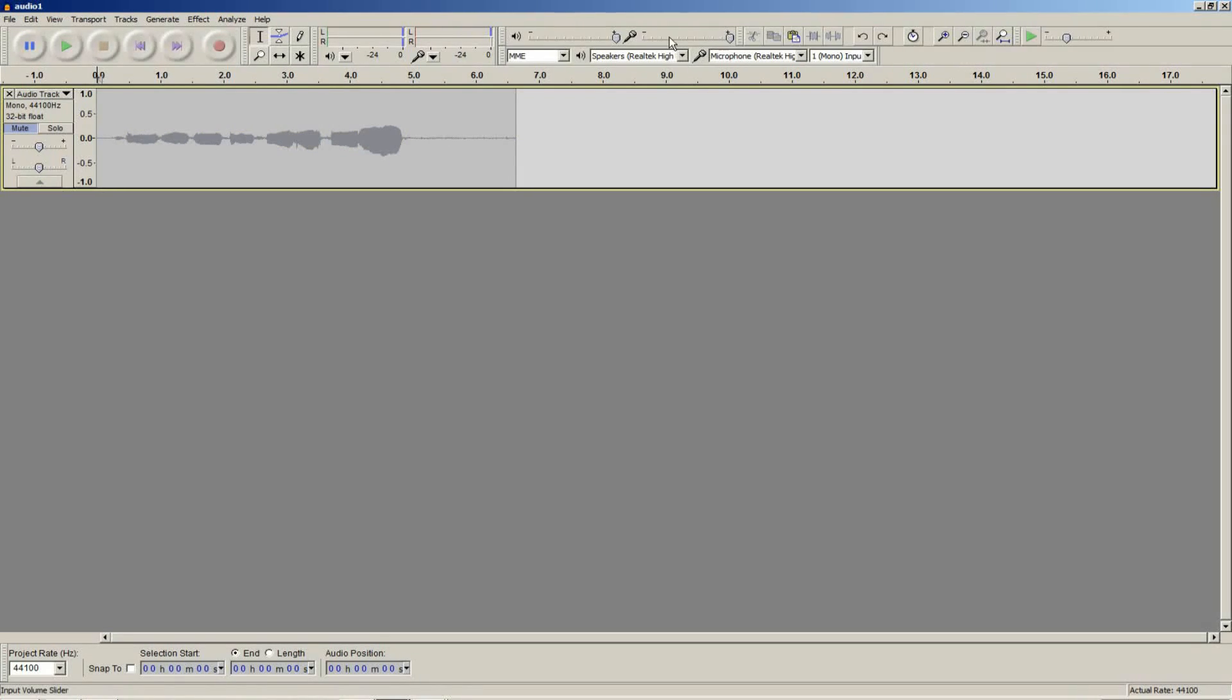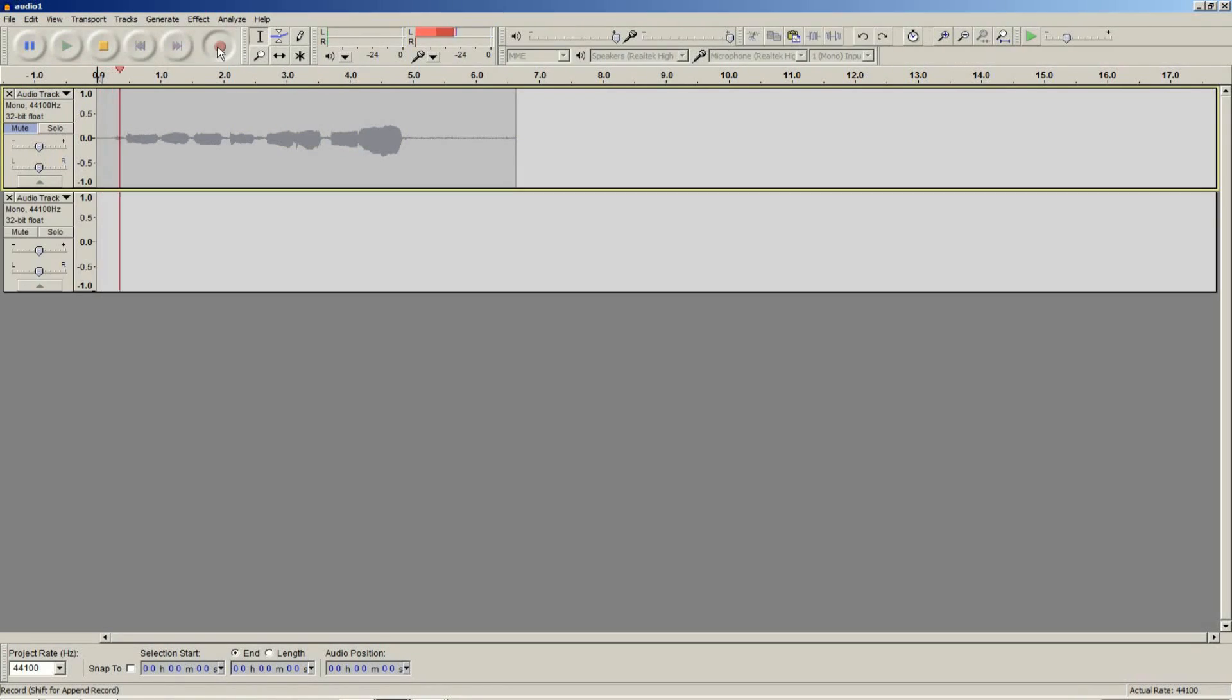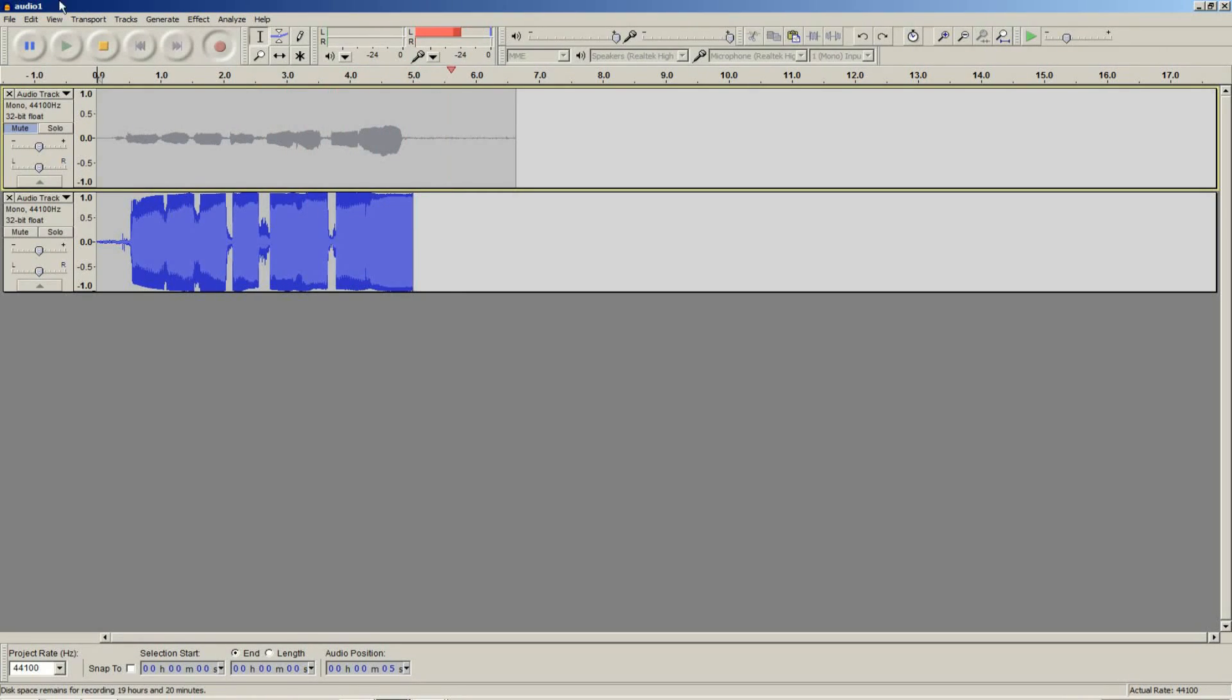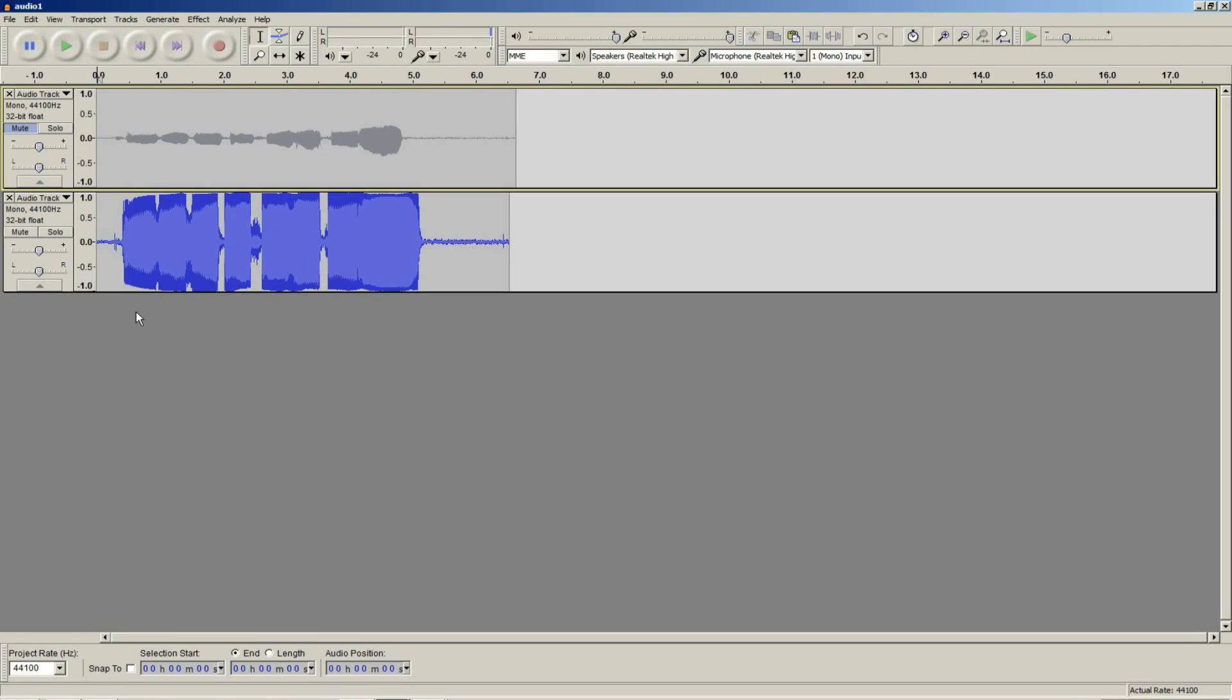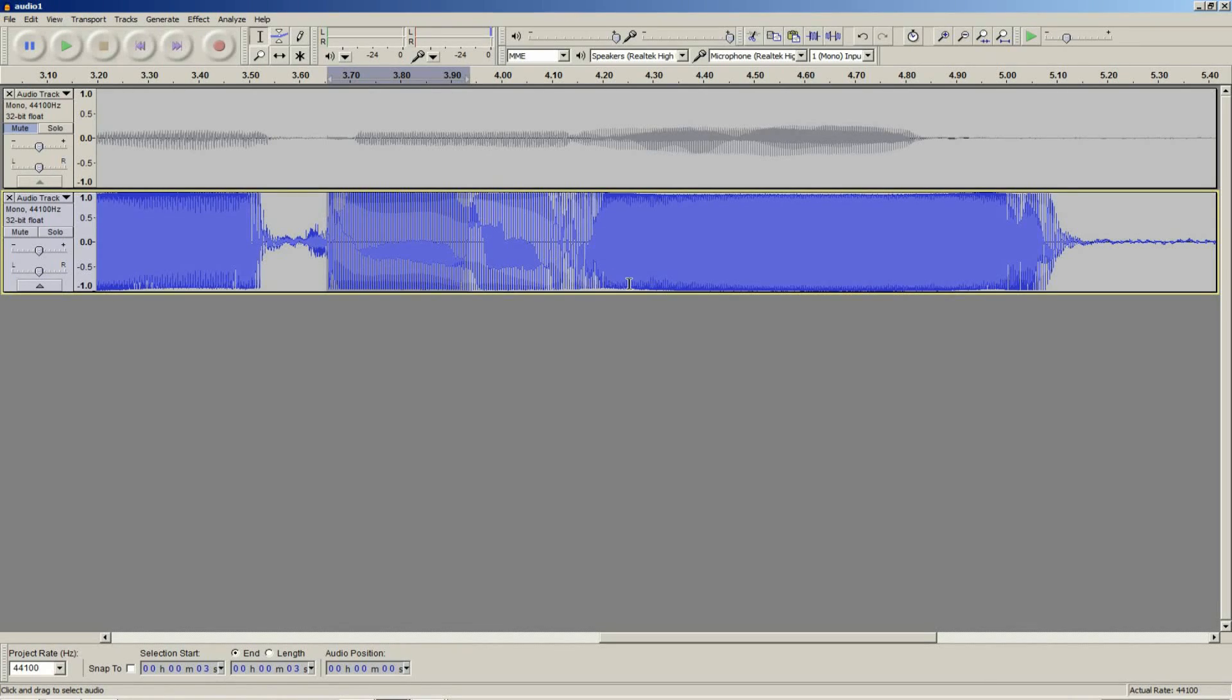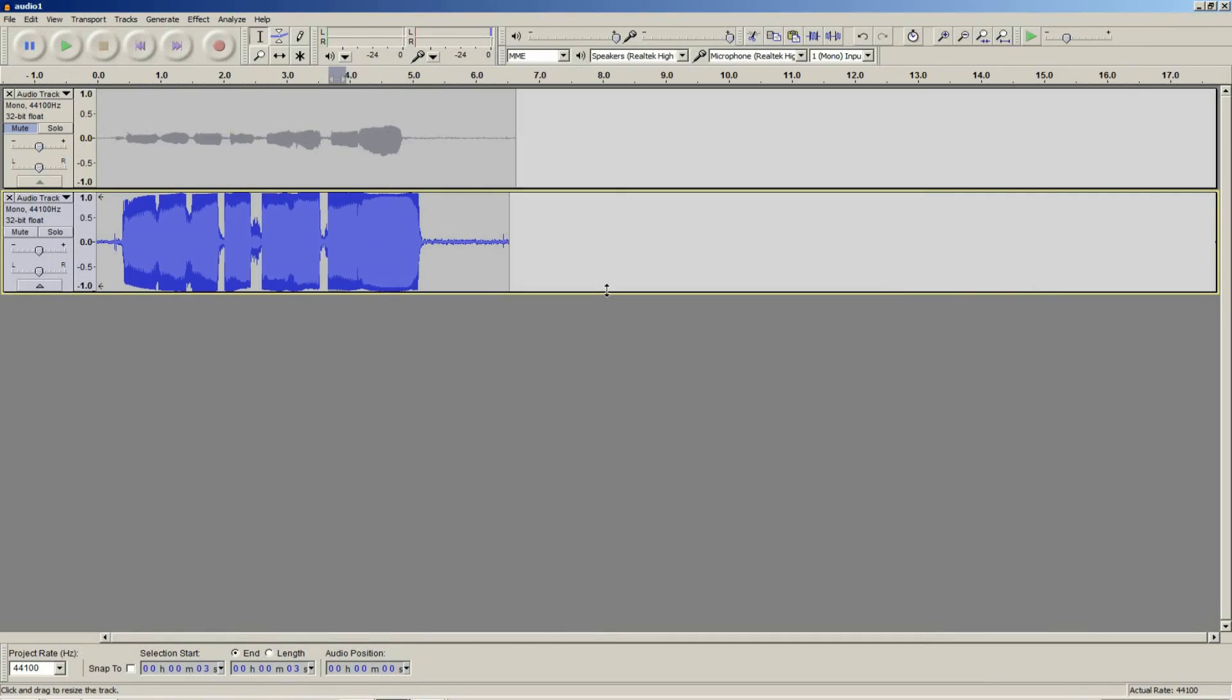I will try recording the previous track again. Do, re, mi, fa, so, la, ti, do. This time I was too loud. See how the waveform went above and below the audio track?